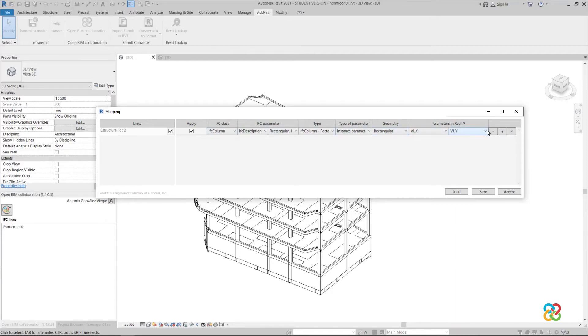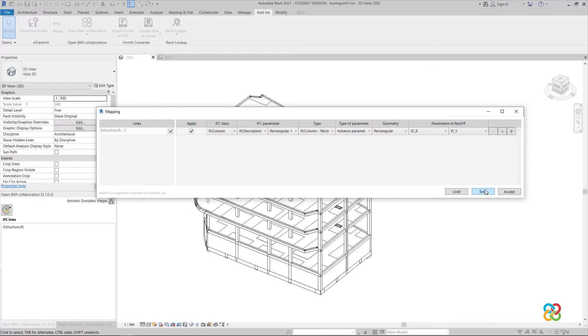We will follow the previous steps for all types of element in the loaded links. Once the table has been made, we can save it in CSV format and use it in other projects.